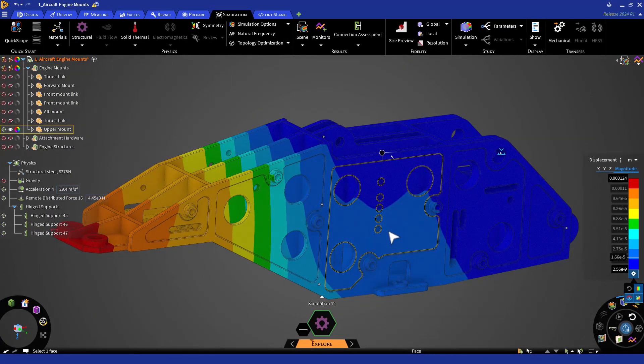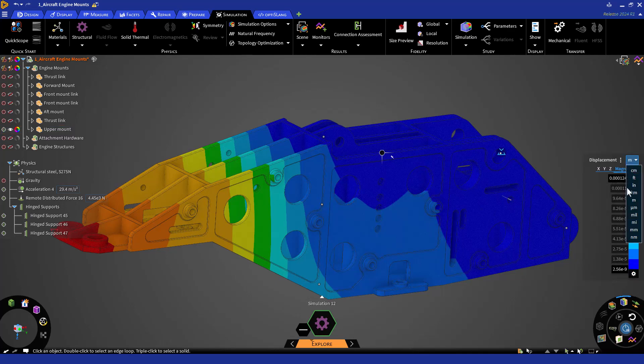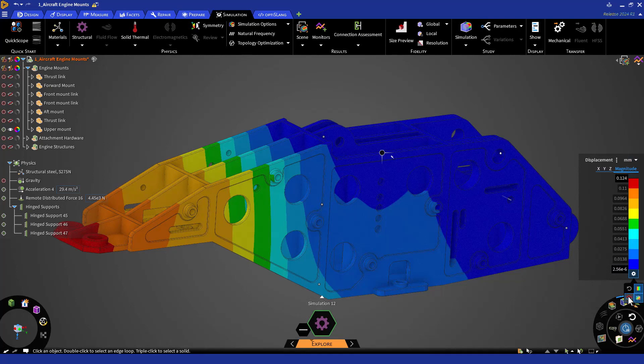Now let's look at some of these results and see how we can save specific scenes and monitor specific parts of the model. Let's switch over to displacement results in millimeters and hide the maximum and minimum value indicators. Let's also pause the animation. We can now adjust some display settings and start saving some scenes.